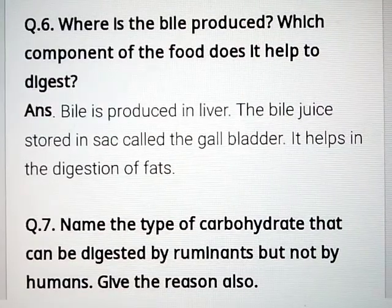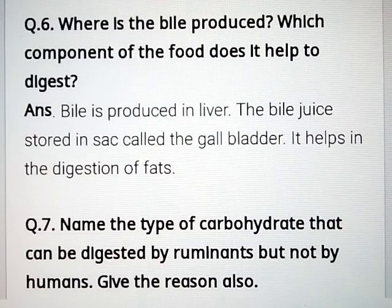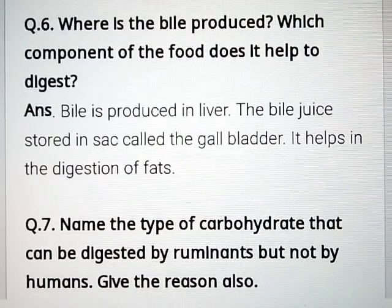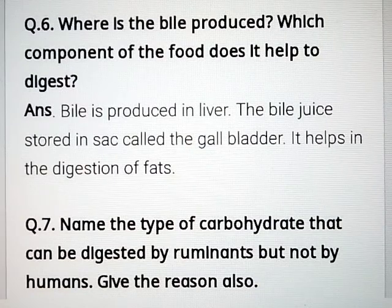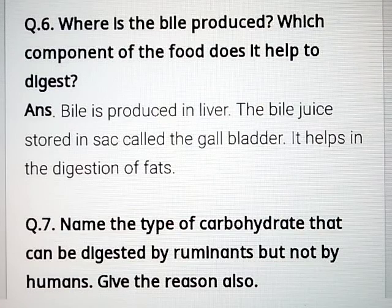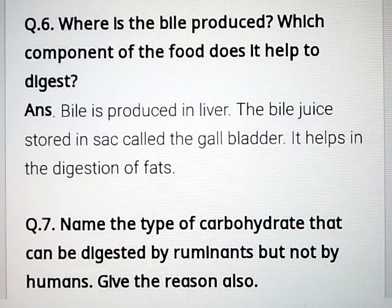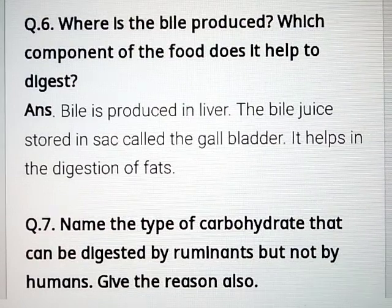Question number 6: where is bile produced? Which component of the food does it help to digest? Bile is produced in the liver. The bile juice is stored in a sac called the gallbladder. It helps in the digestion of fats.